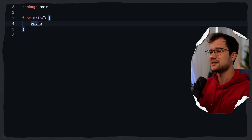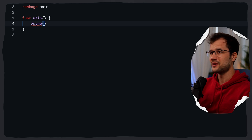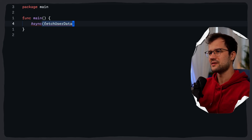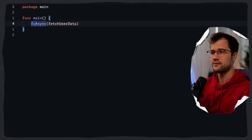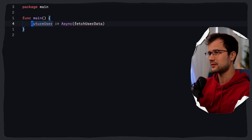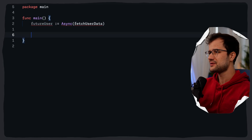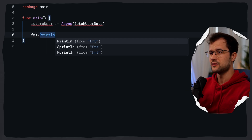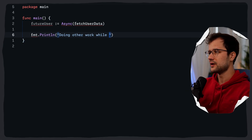What we're going to have first is an async function. This async function takes in a function parameter and calls it — which will be called fetch user data — and returns a future. So we are going to say future user. That's how our async API will look. Then we're going to do some other work and simulate it with time.sleep, printing 'doing other work while fetching data' — because async just fetches the data in the background.